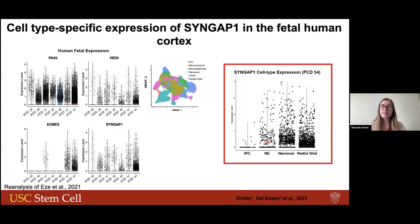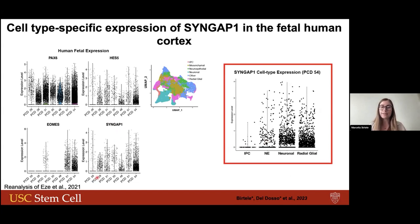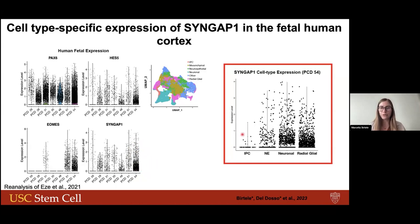When I joined the Quadrato Lab, my project was to dissect the function of SYNGAP1 in a more physiological human environment — in an organoid model. I started by looking at the expression of SYNGAP1 in human fetal development, re-analyzing single-cell sequencing data from human fetal tissue at different time points. We could see that over time there was an increase in expression, in line with the known function of SYNGAP1 in mature excitatory neurons.